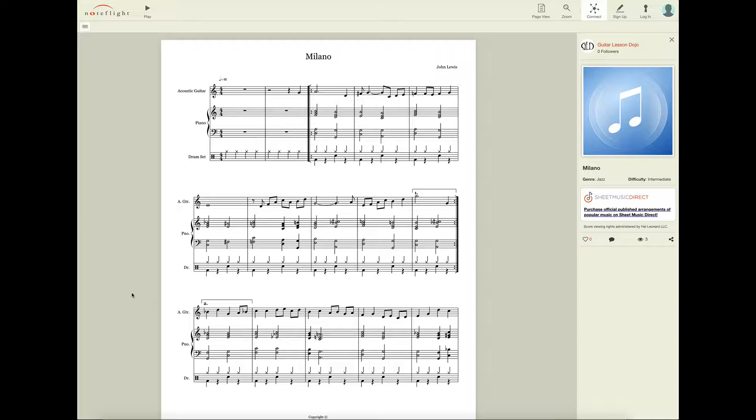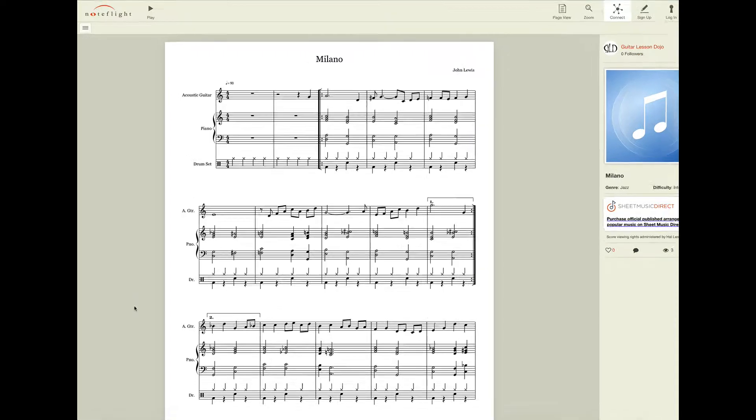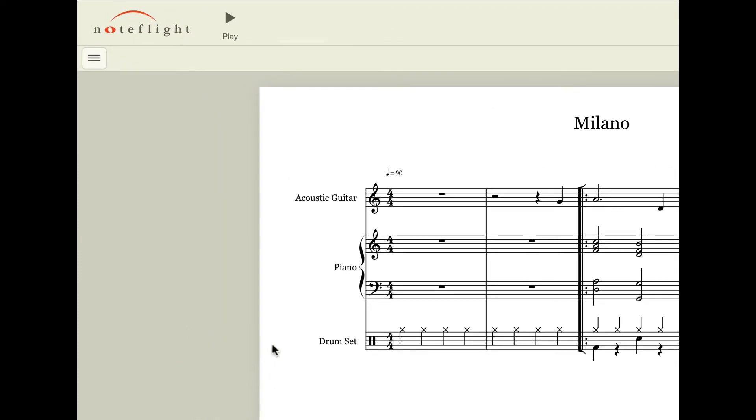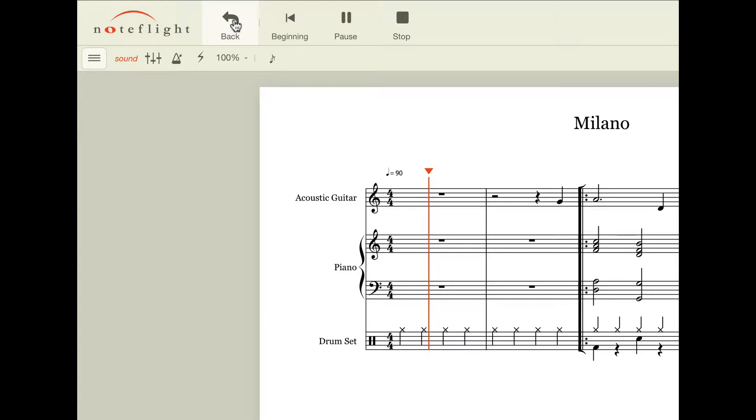Once you click on the link that I share with you for the song you are learning, you will see the written sheet music, or what we call a score, appear in your browser window just like what you're seeing here. To get started right away, all you have to do is simply click on the play button here in the upper left hand corner of your screen, and playback will begin.